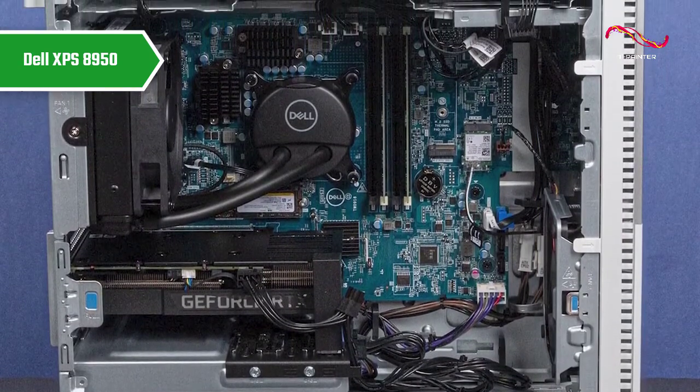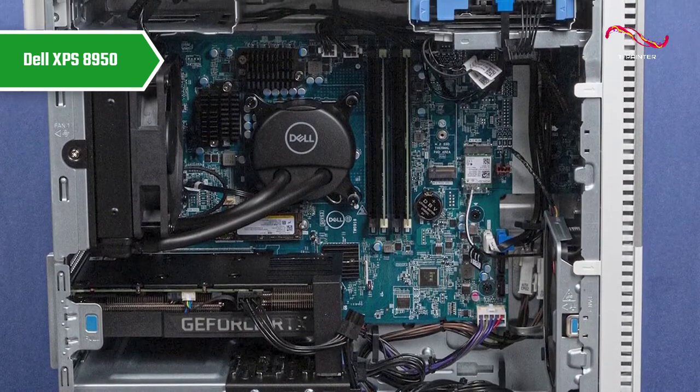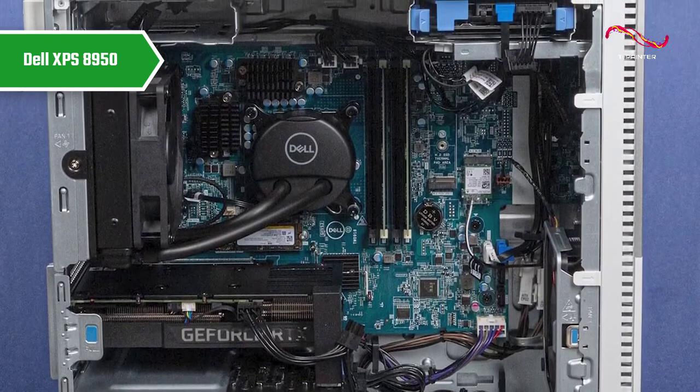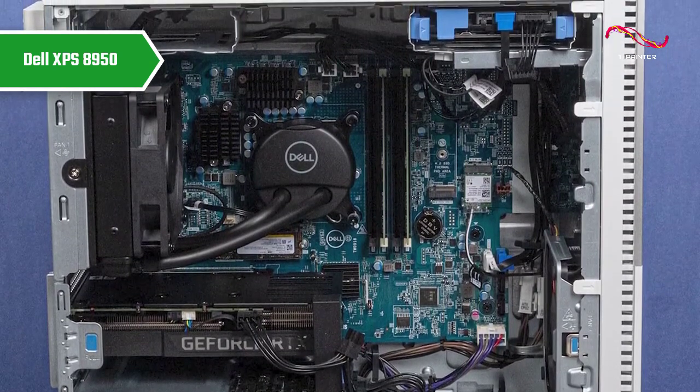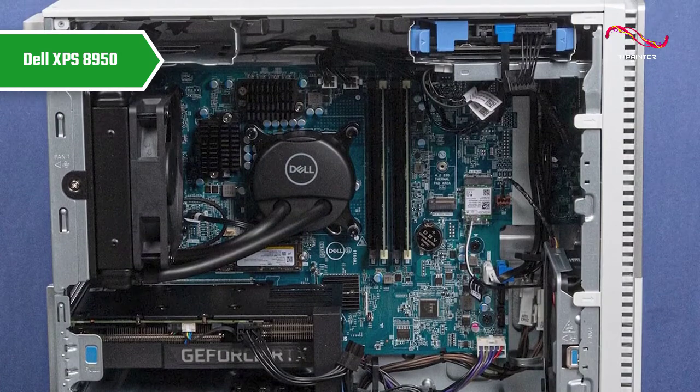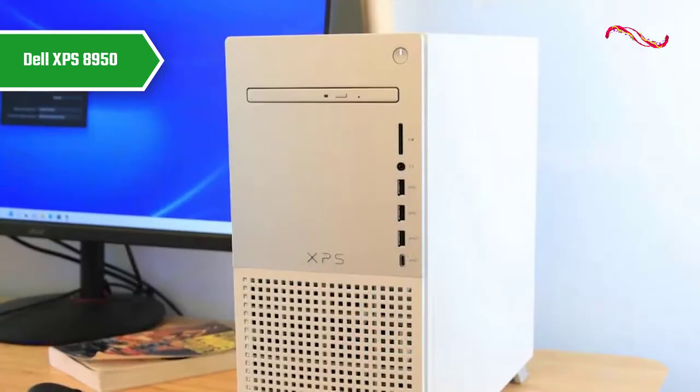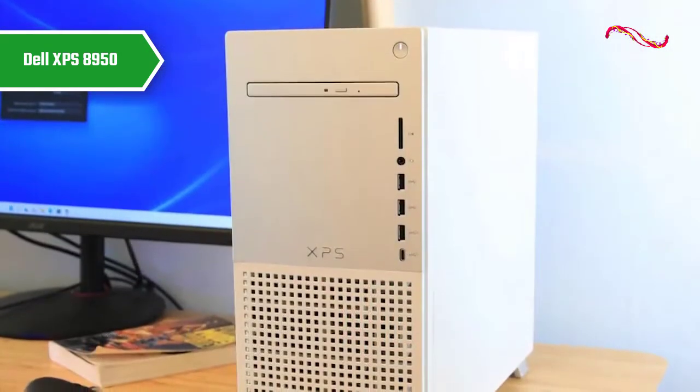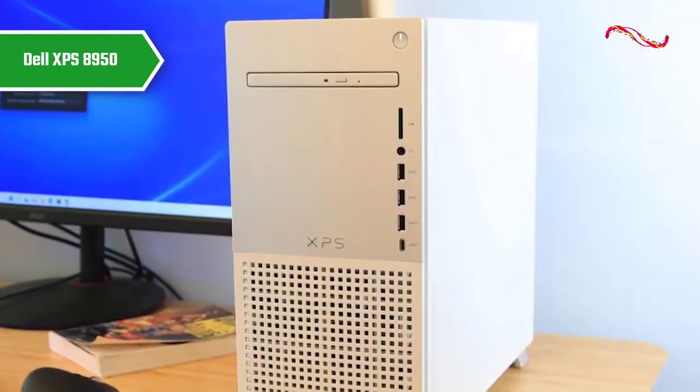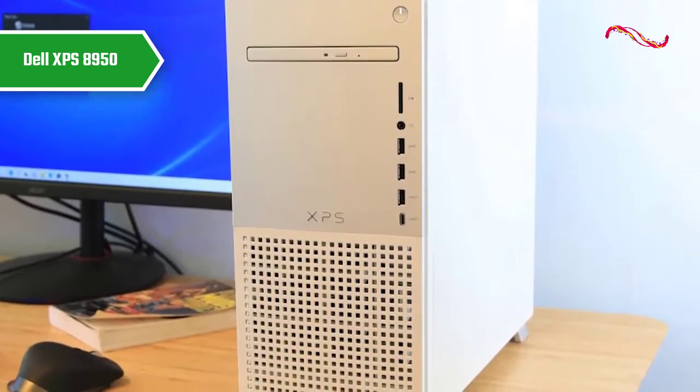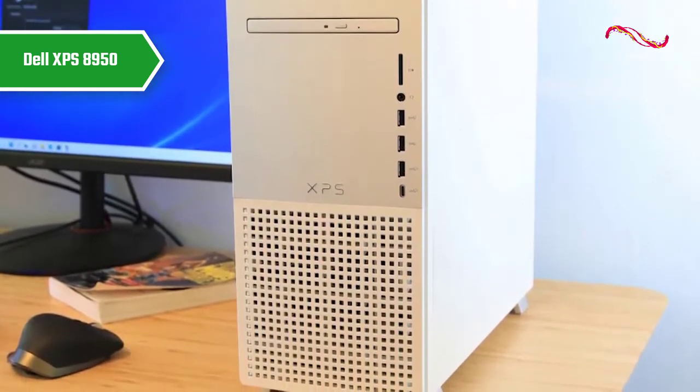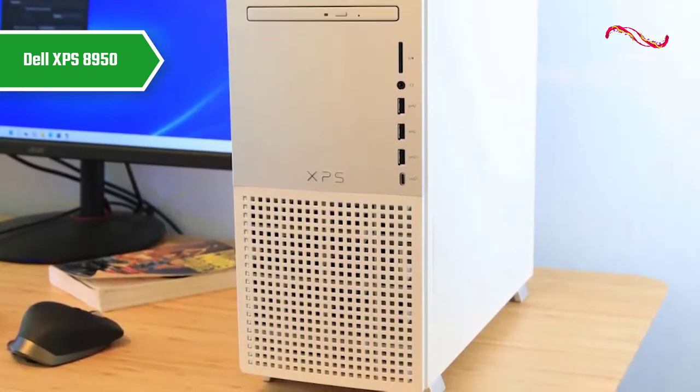Dell has a winner with the XPS desktop for sure. This sleek tower is so extensively configurable that it rivals most mainstream desktops. Dell's redesigned XPS desktop has a sleek new look and plenty of configuration options to fit almost any performance task.